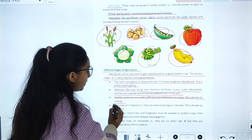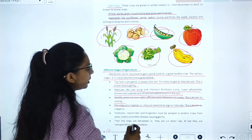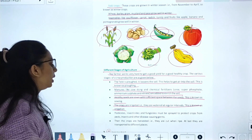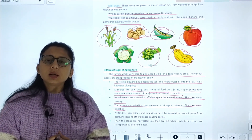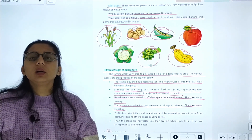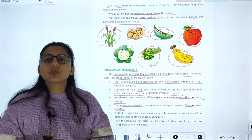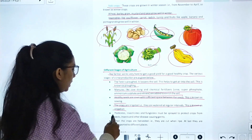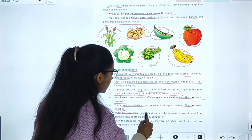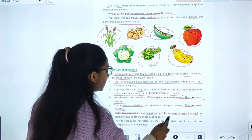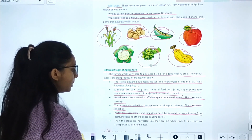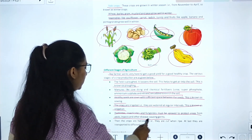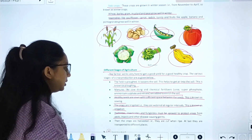The crops are then irrigated — watered at regular intervals. This is known as irrigation. Pesticides, insecticides, and fungicides must be sprayed to protect crops from pests, insects, and other diseases.